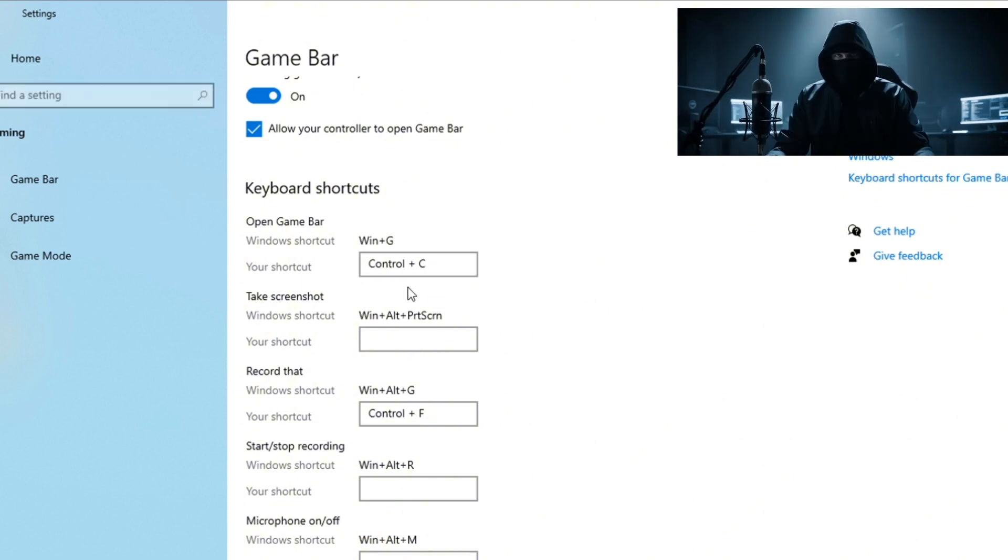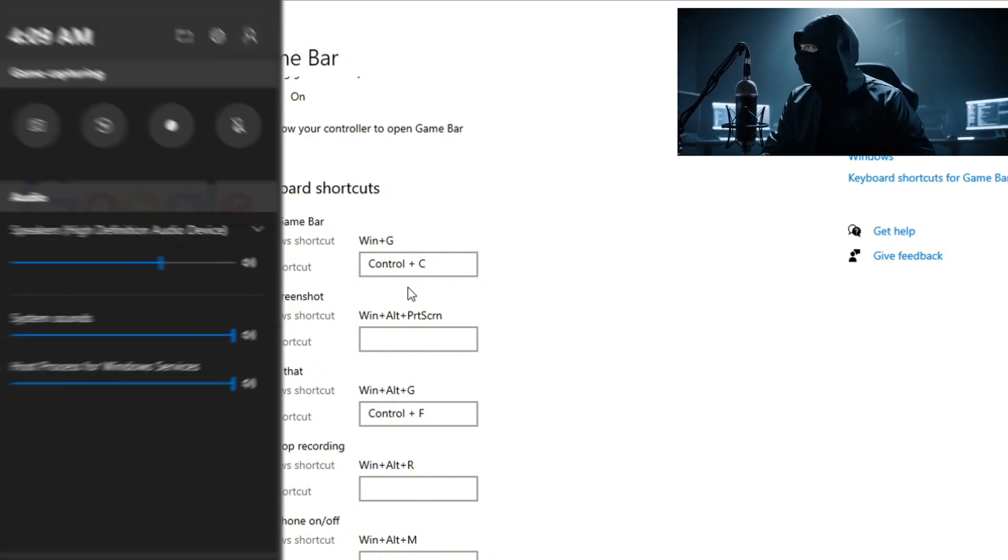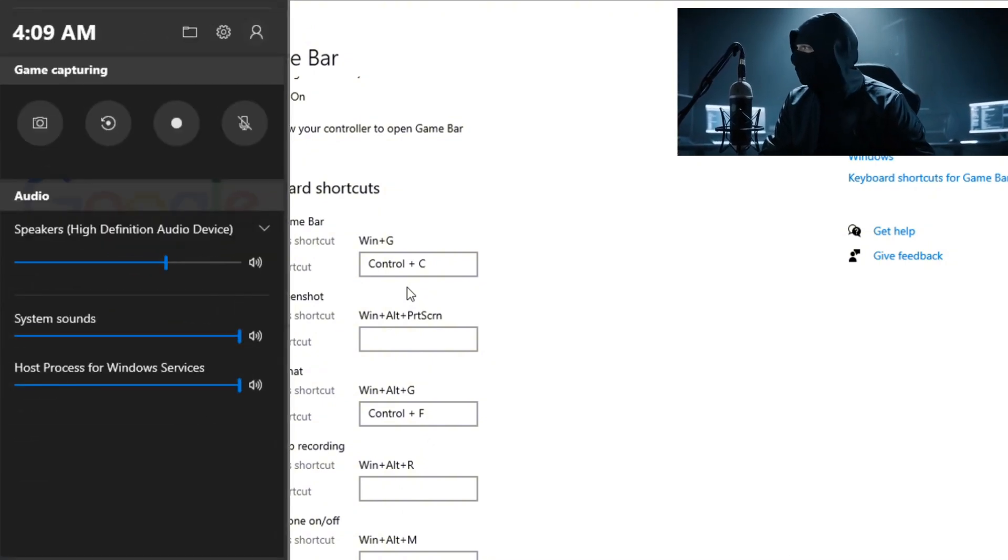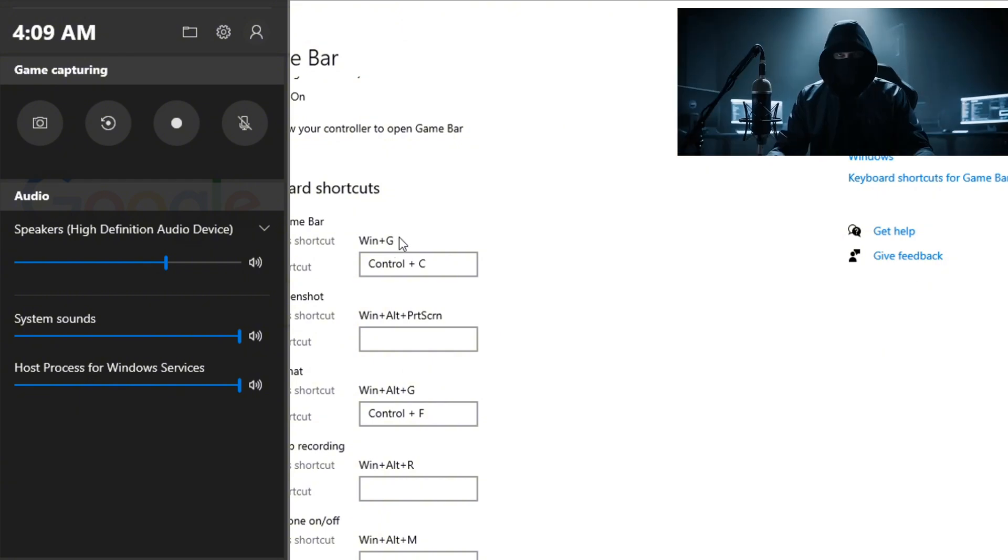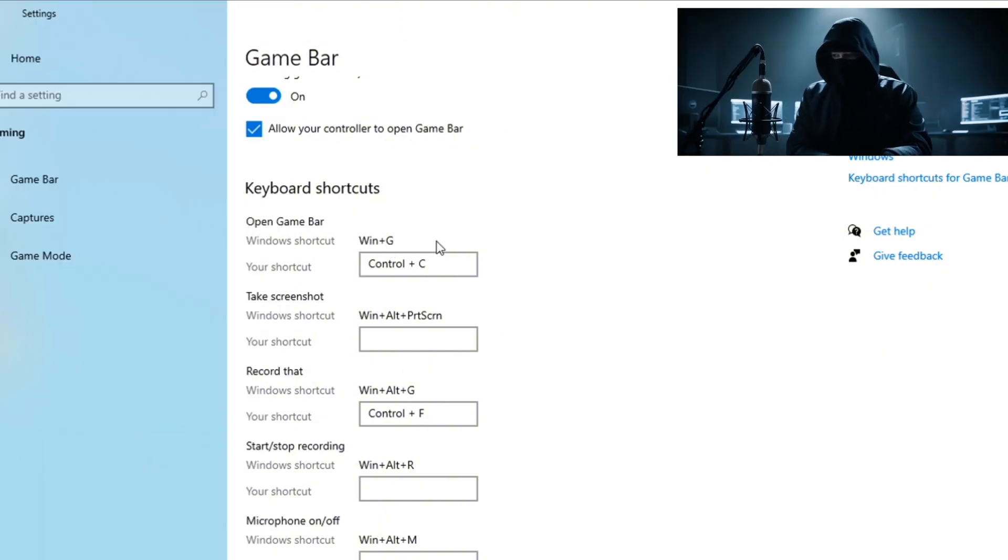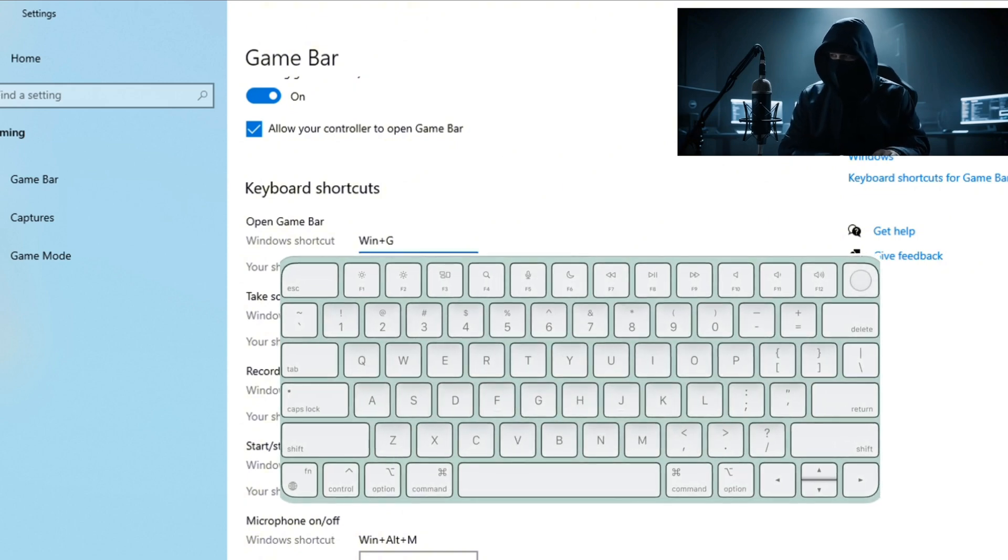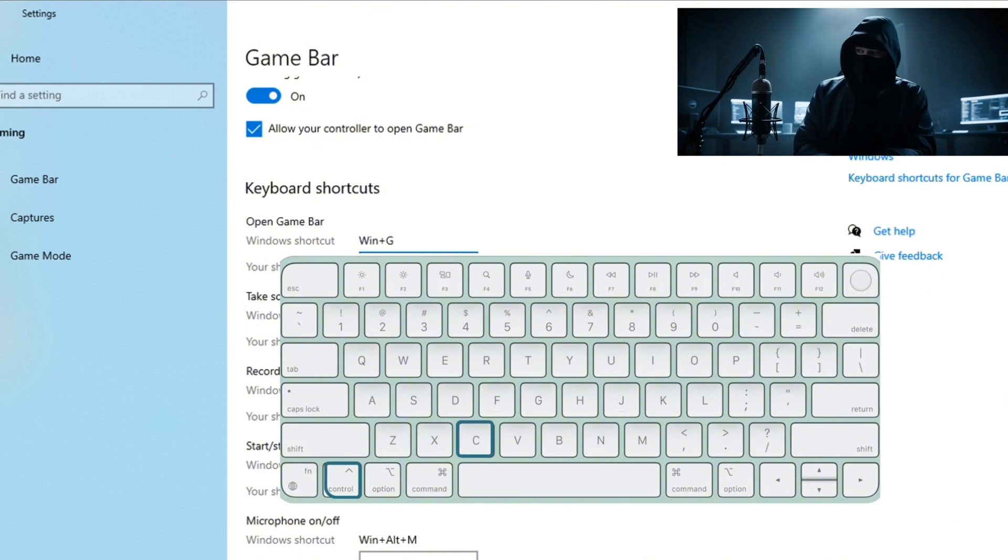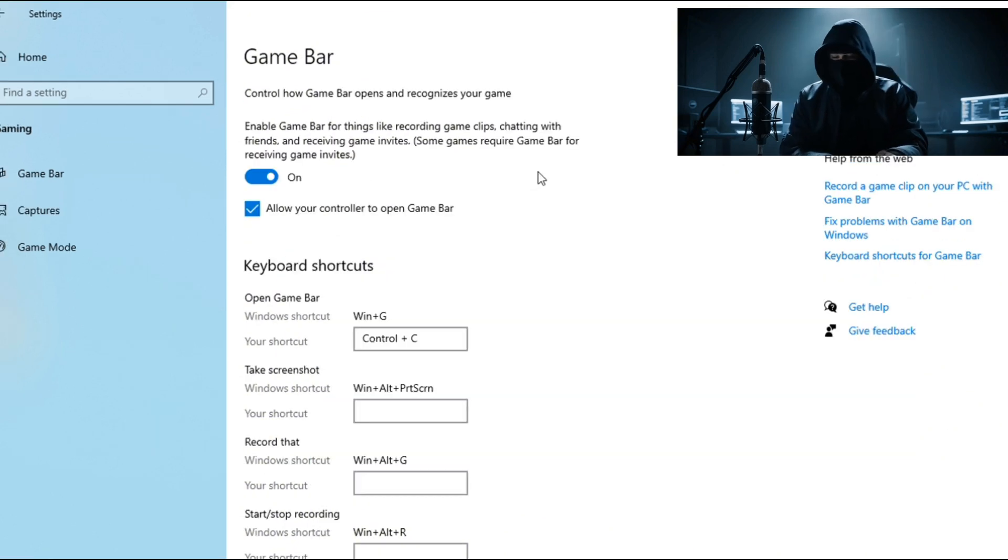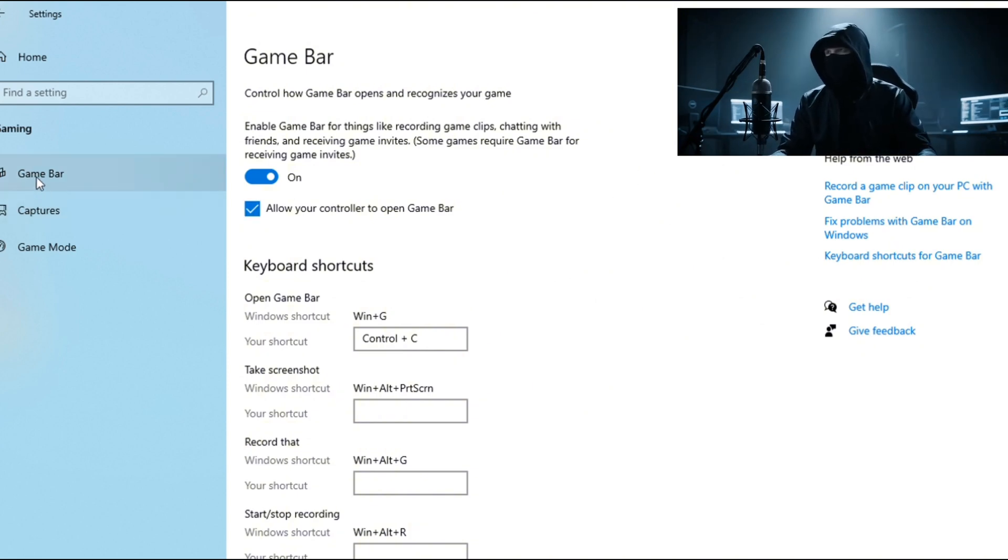Just press those keys and boom, the Game Bar pops up on the left. Here's a pro tip: you can actually customize this. I set mine to Control plus C - makes it even faster for me. So hit Save and now you've got your own personal shortcut.